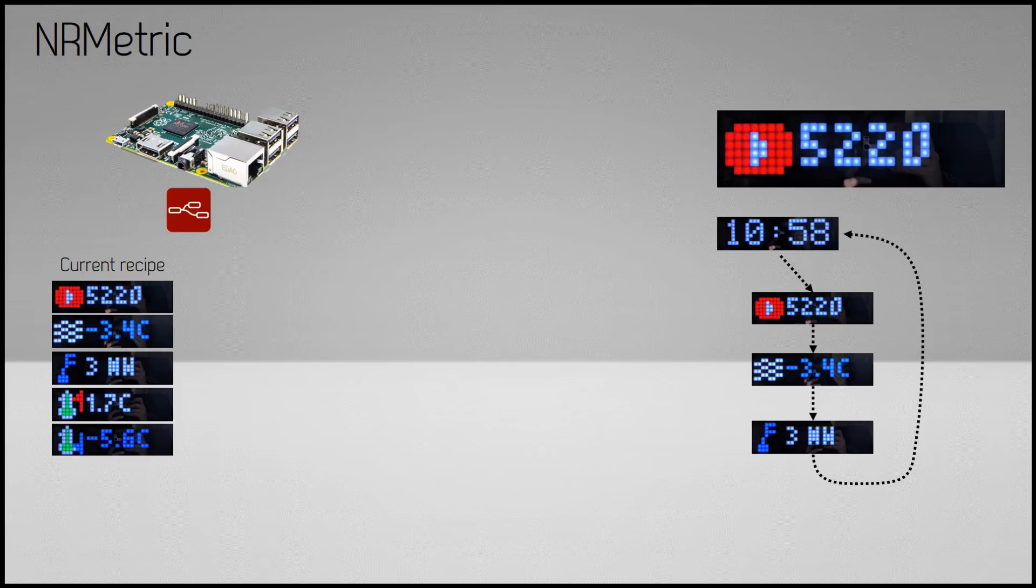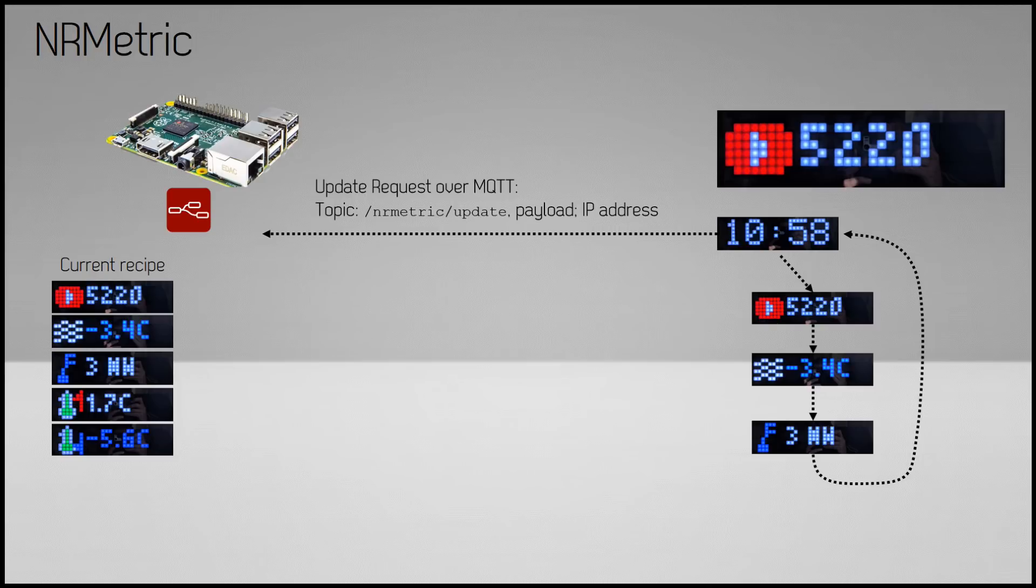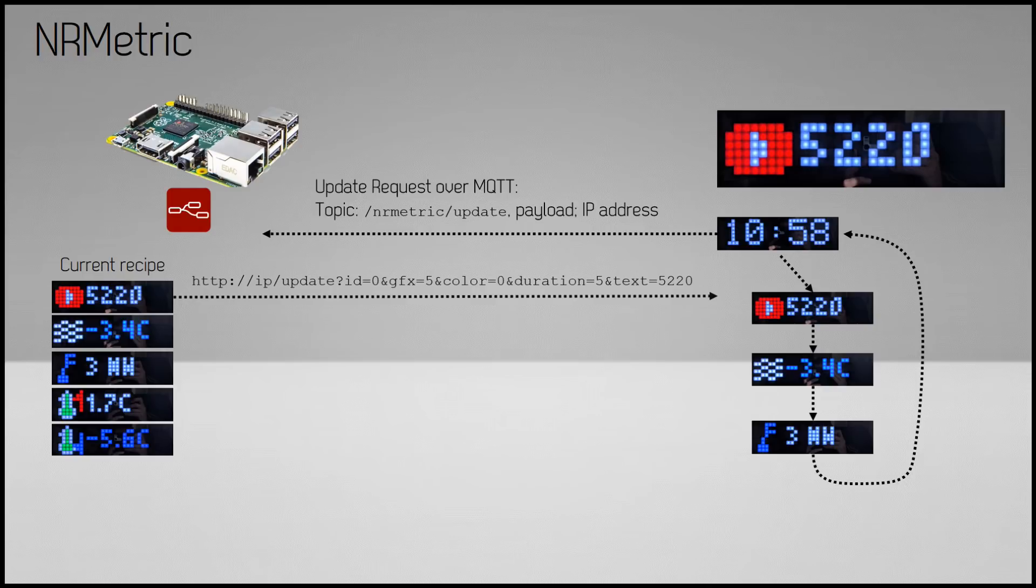The communication between the display and Node-RED is as follows: Once the page showing the current time transitions in, the ESP sends its own IP address via MQTT to an update request topic. Node-RED is subscribed to this topic. After the message is received, it starts sending out a series of HTTP requests to the display.